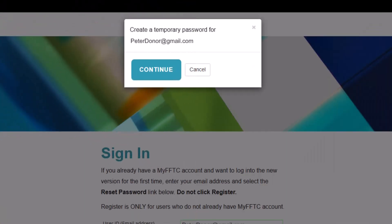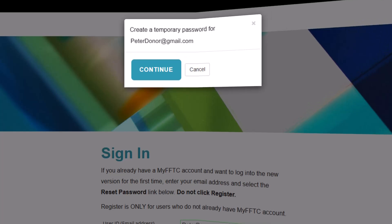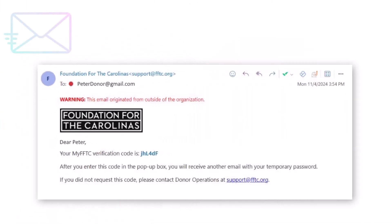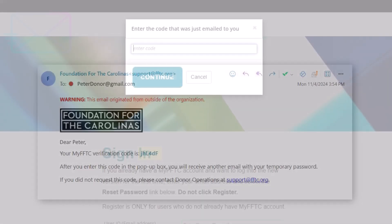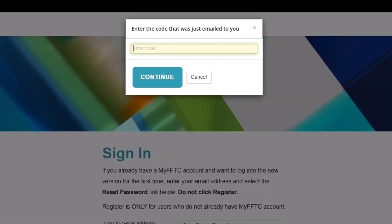When you see the pop-up, click Continue. You will then be sent an email with a six-character code. Remember to check your spam folder, copy the code, and enter it in the pop-up window.